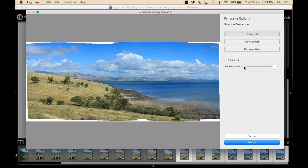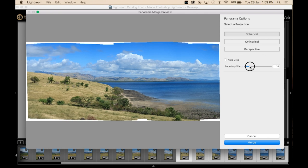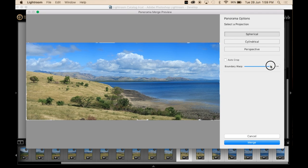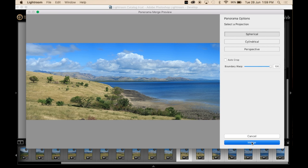So I'm actually going to leave auto crop unticked because I'm doing it for the purpose of this. But I'm going to turn the boundary wrap all the way up to 100. And here you've got our panorama. So I'll hit merge.